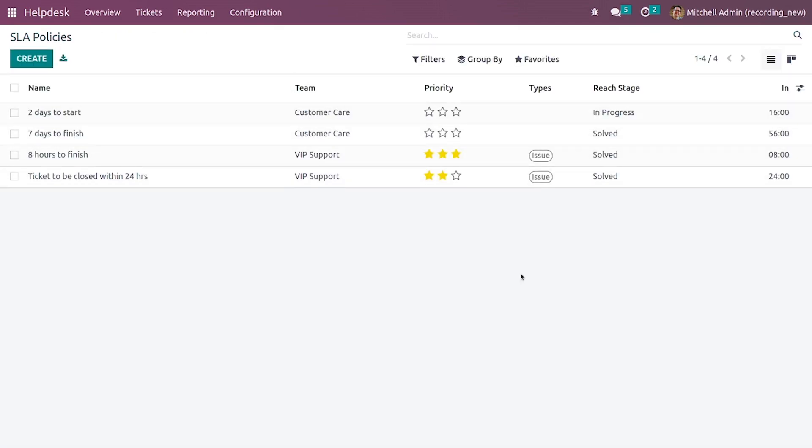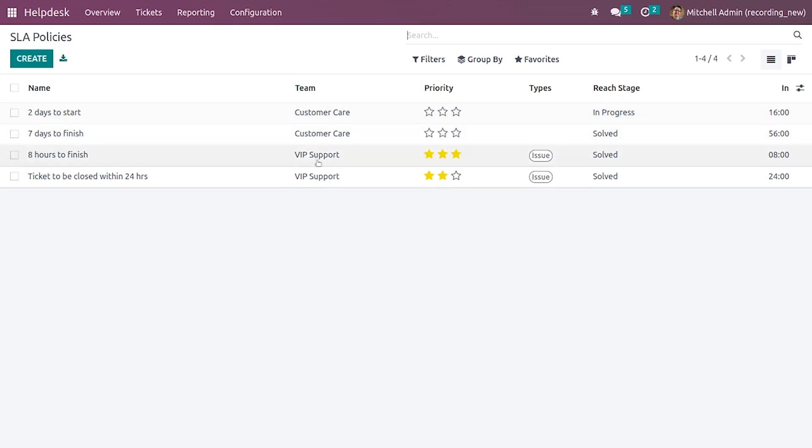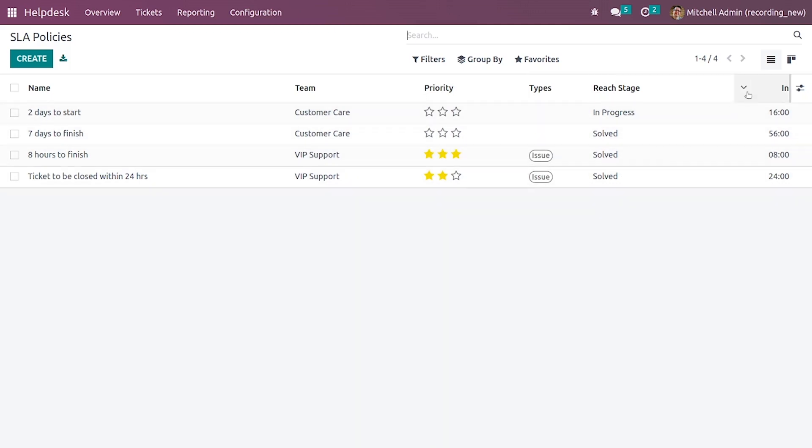After saving it you can see all the details in here. These are the SLA policies that are created. You can see the teams of the SLA policies, the priority level, the types, the reach stages, and the in time that is the maximum time for the SLA policy.